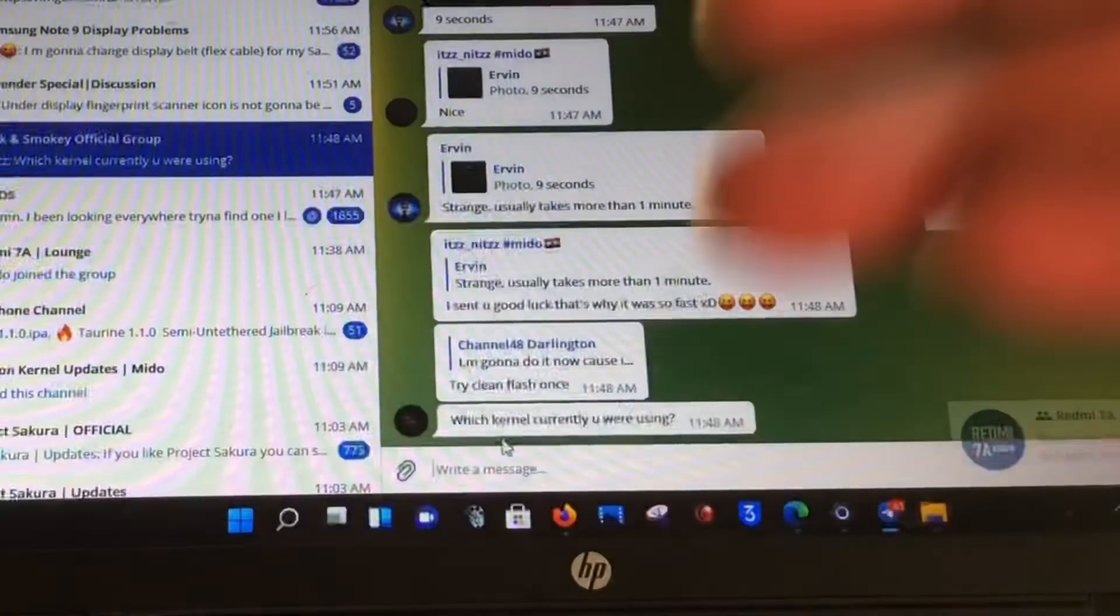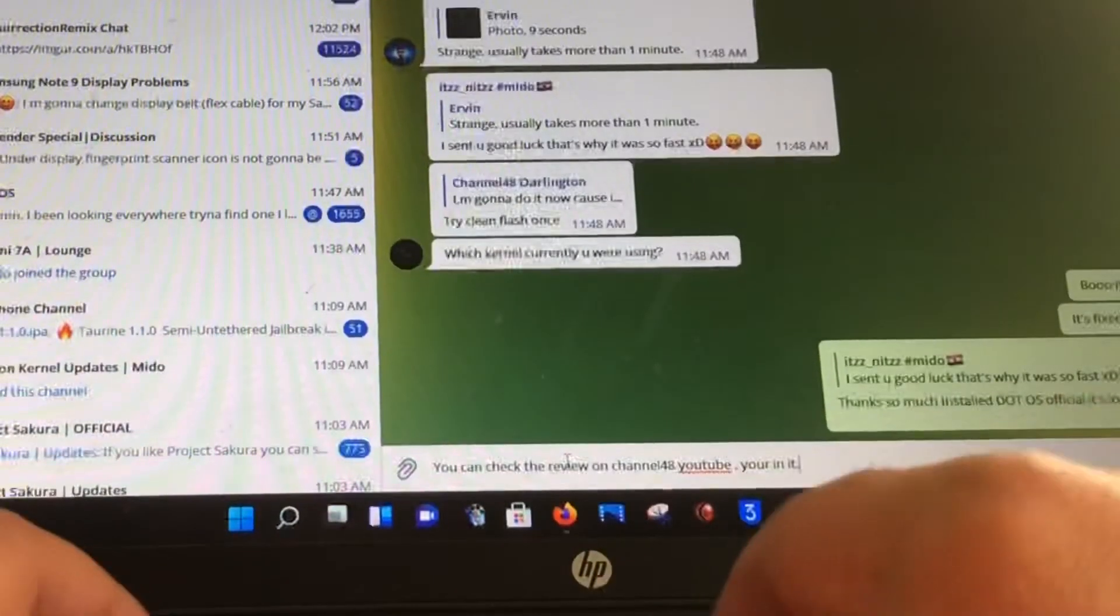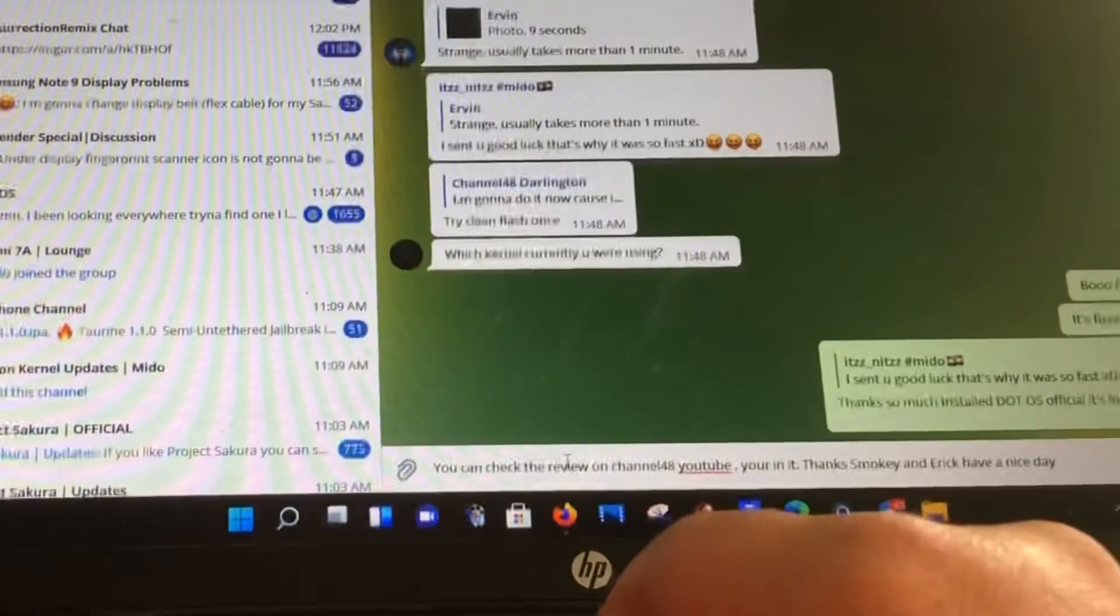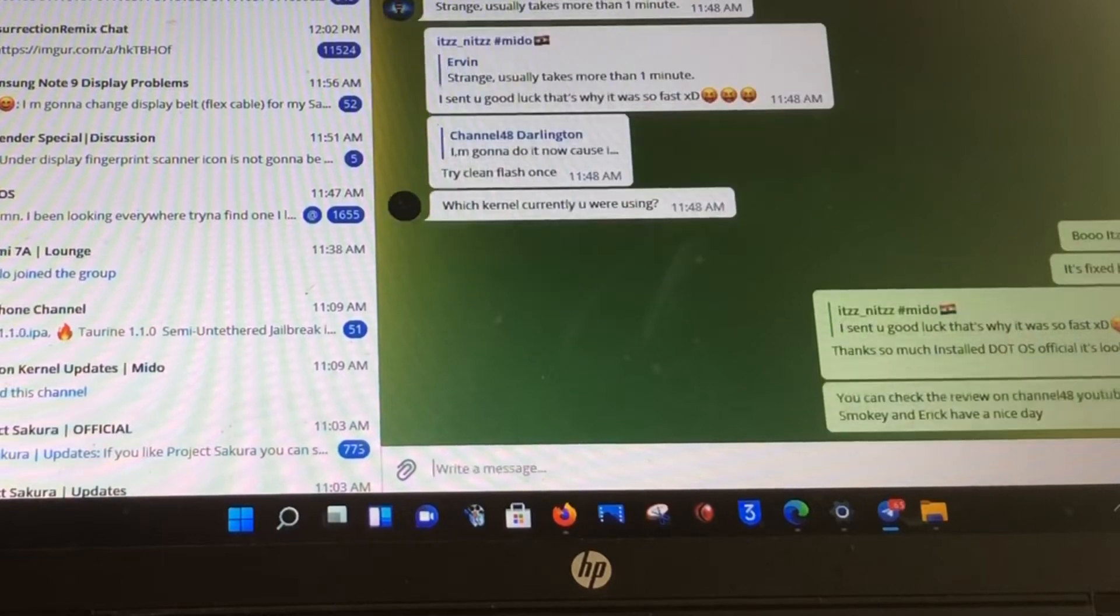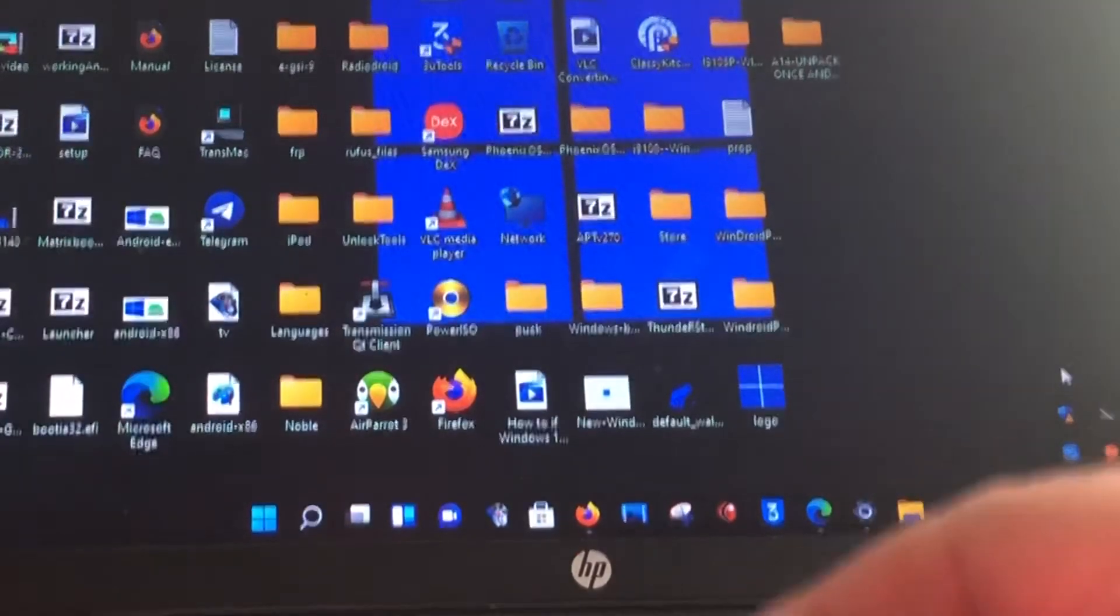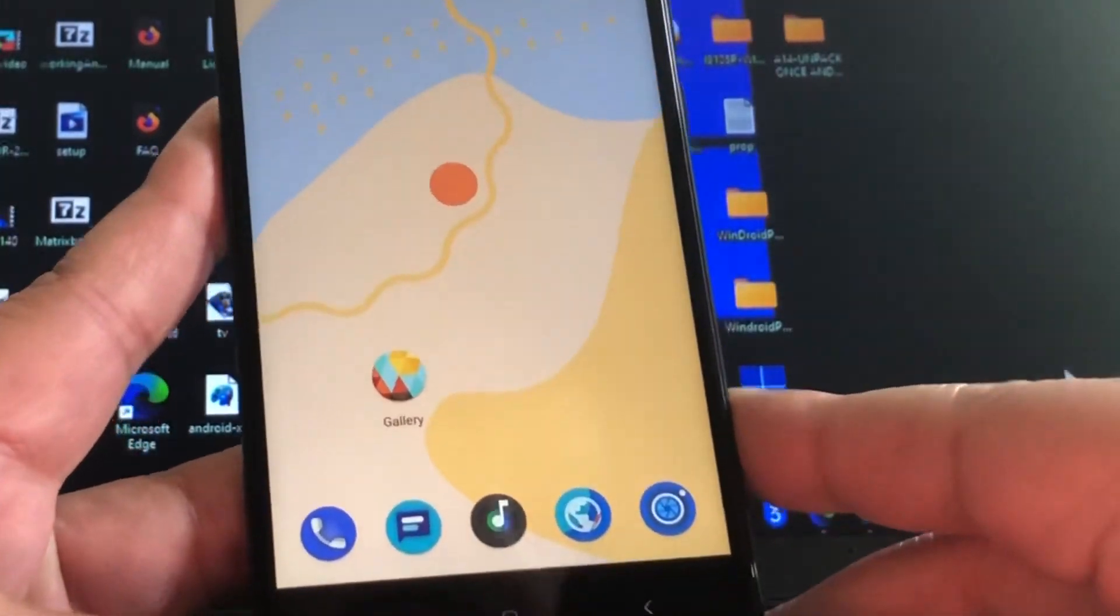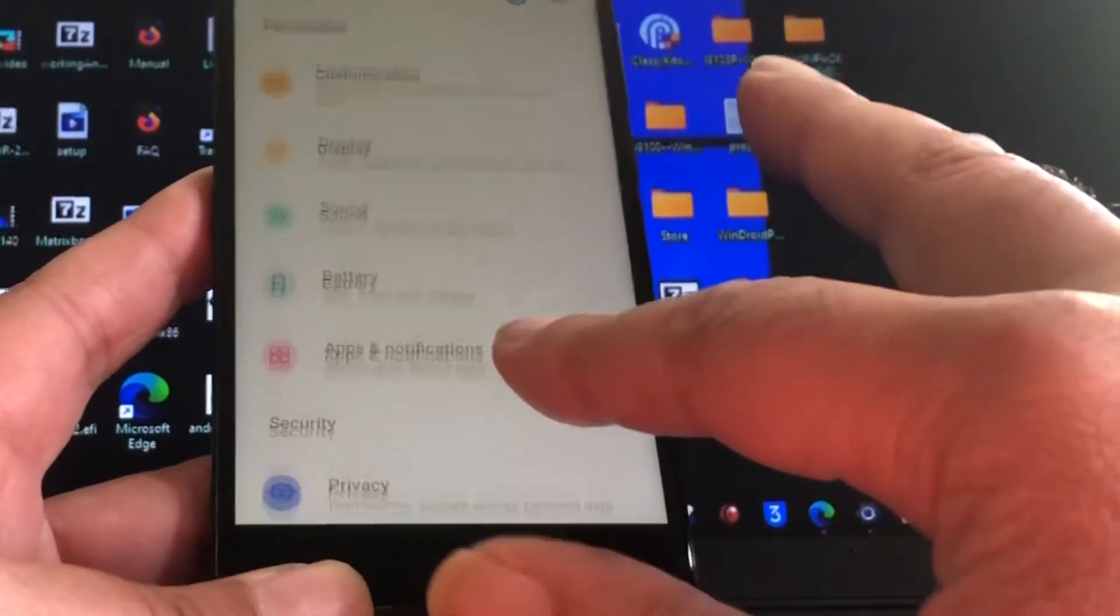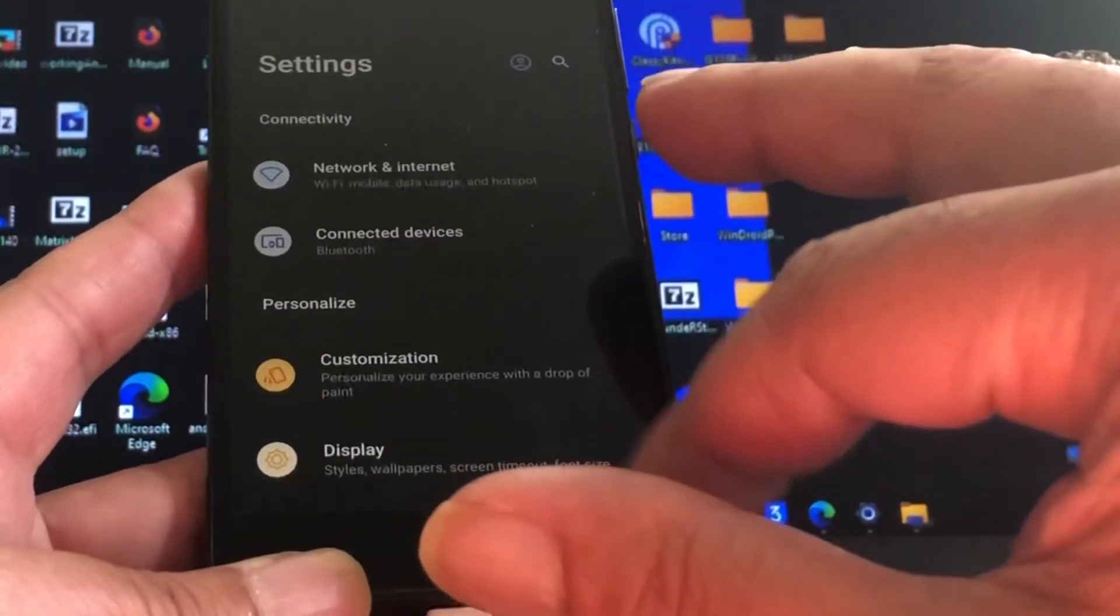You can check the review on Channel 48. You're in it. Thanks Smokey and Eric, have a nice day. And thank you all very very much. So now I'm gonna quit Telegram, boom. And I'm taking a look at the phone again - no more random reboots. So this is just how to do it. This is just a little bit different than Samsung phones. I most of the times get very confused, you know, but that's just because I must make even more videos about these devices, these old devices.